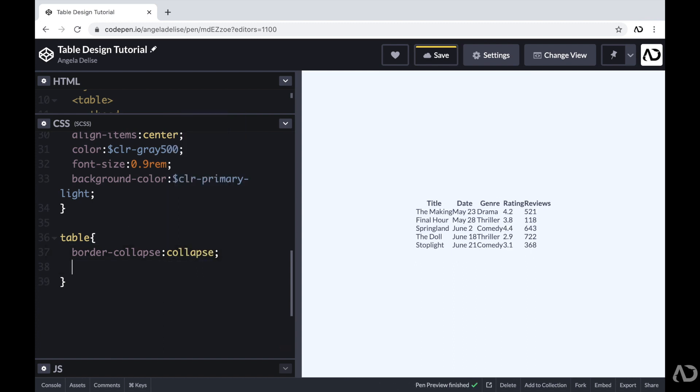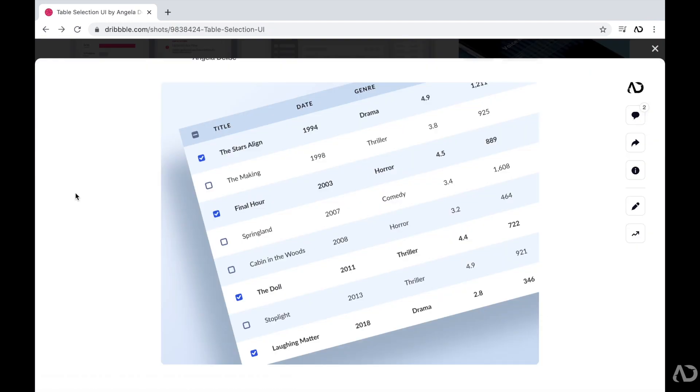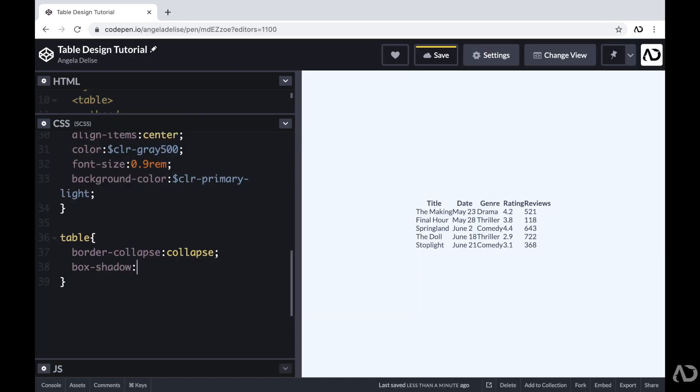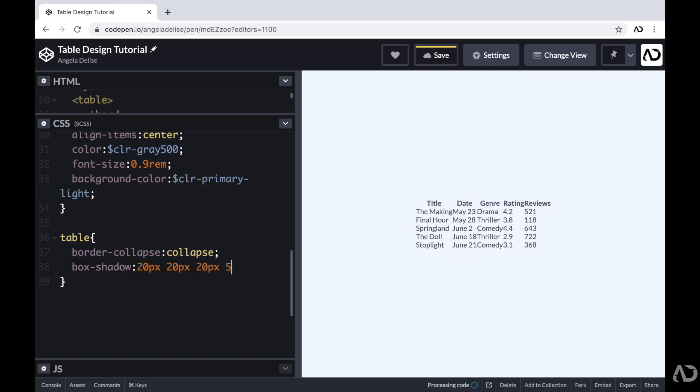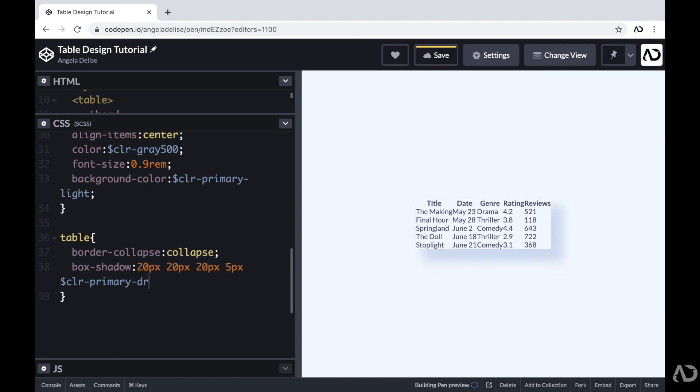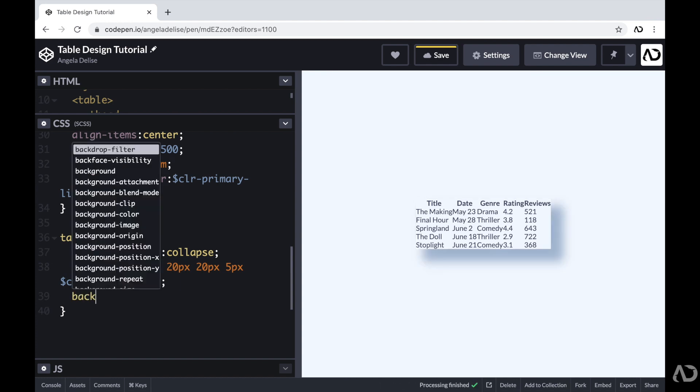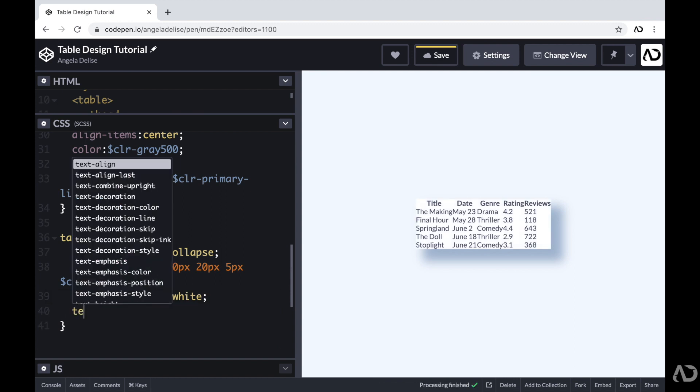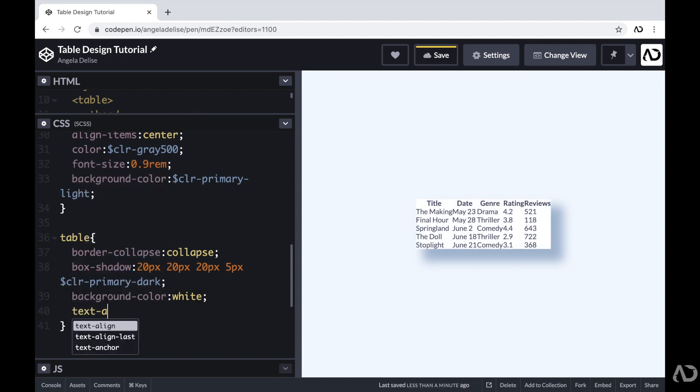Next, I'm going to add a pretty intense shadow. So if we go back to the design, we can see that I added quite a harsh shadow in the design. So I'm going to add that here by setting the X and Y position to a particular value and also setting a blur and a spread. And I'm also going to set the background color of the table to white so that way it stands out a bit more. And universally, I want all the text to be aligned to the left. So I'm going to add text align left.